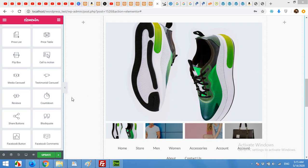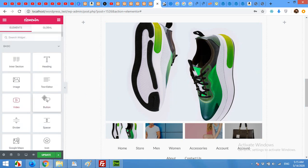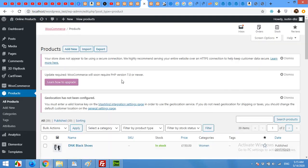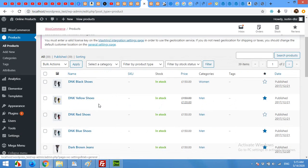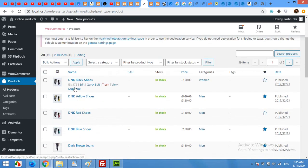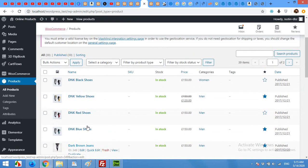For this you will need WooCommerce installed and Elementor installed. First of all, come to your product section in your admin panel and choose a product for which you want to make a custom design. For example, I'll use this one.